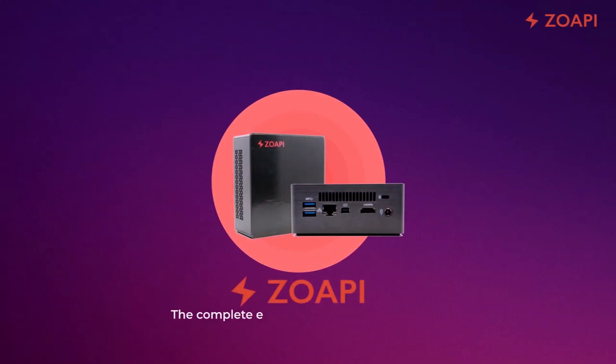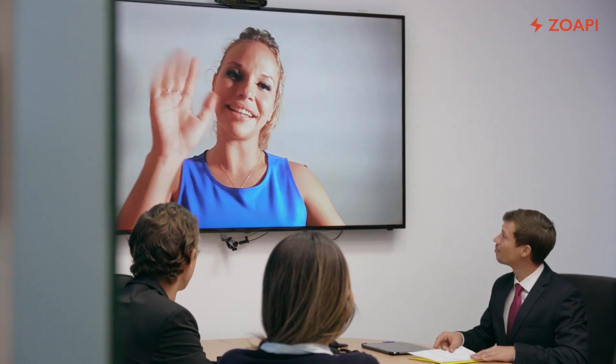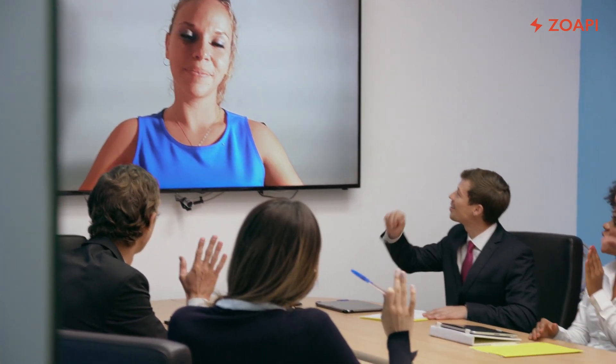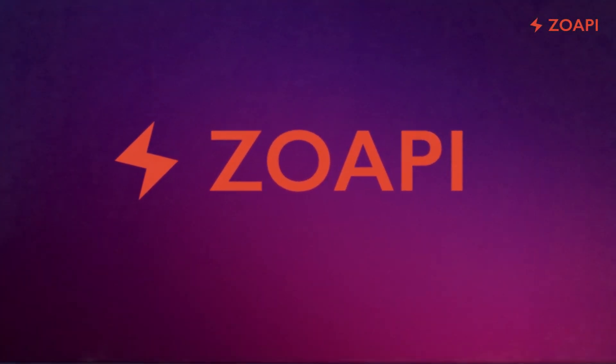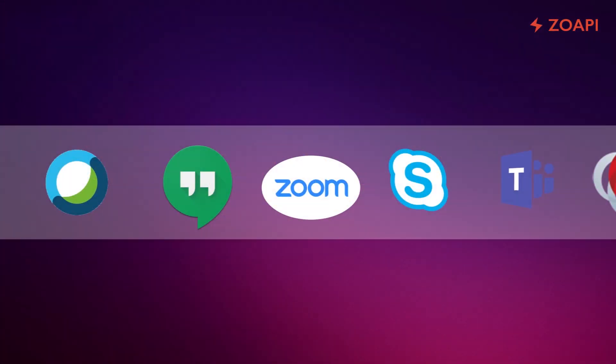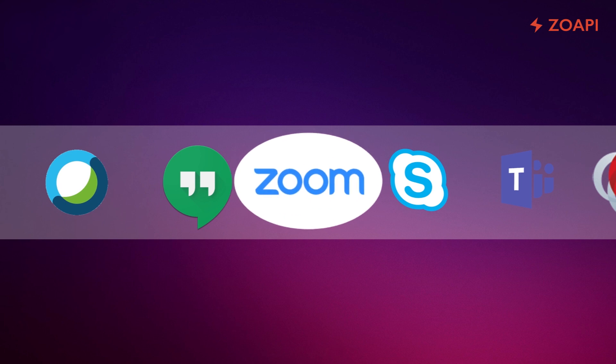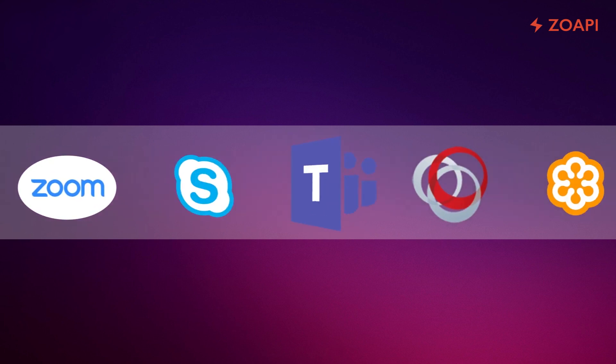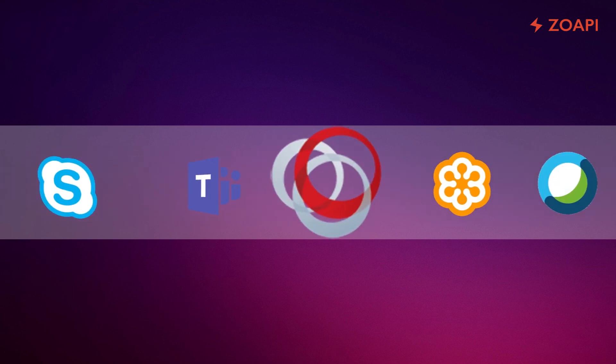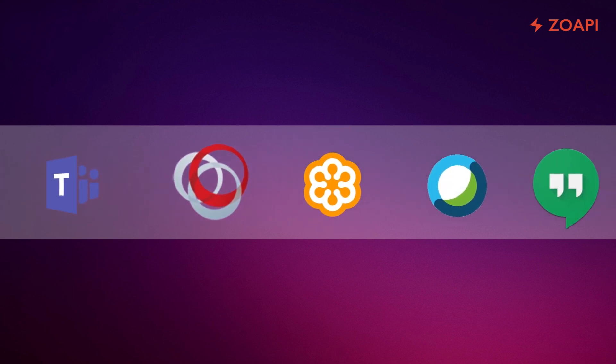Zopi is a complete enterprise meeting room solution with video conferencing being its major feature. Zopi supports all major video conferencing applications such as Zoom, Skype for Business, MS Teams, Polycom Real Presence and many more.